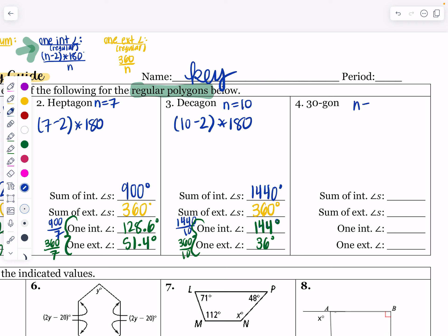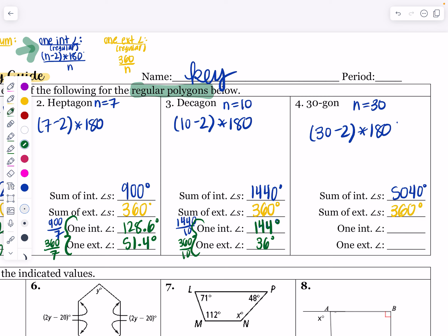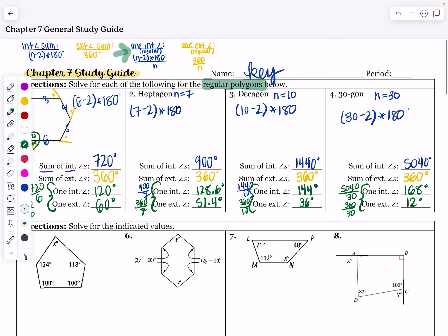For a 30-gon: 30 minus 2 times 180 gives the interior angle sum. That's 28 times 180, which equals 5,040 degrees — a large interior angle sum. The sum of the exterior angles remains 360. To find one interior angle, take 5,040 divided by 30, which gives 168 degrees. For one exterior angle, 360 divided by 30 gives 12 degrees. These are supplementary, as expected. Make sure you know those formulas for this section.